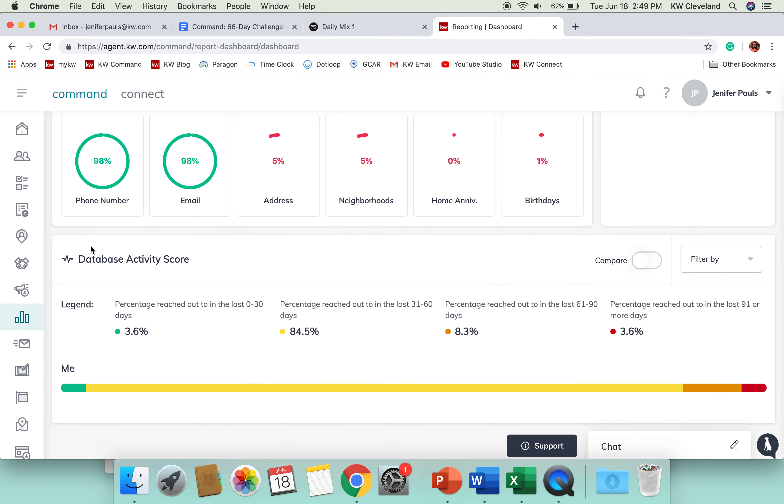It's also going to give you a database activity score down here. This is really awesome. This is going to give you percentages based on when's the last time you reached out to them.